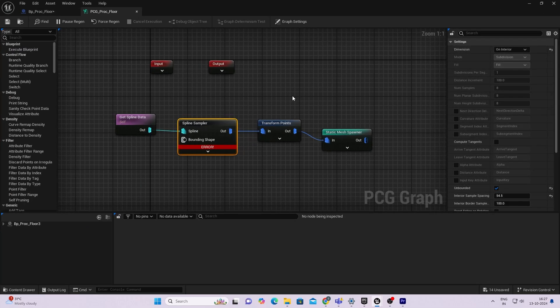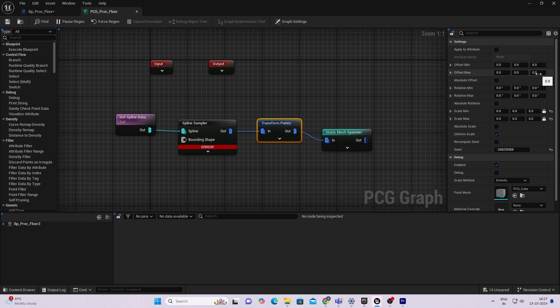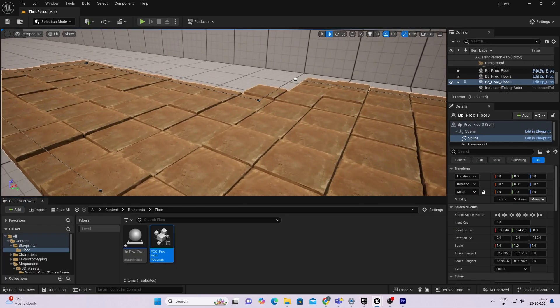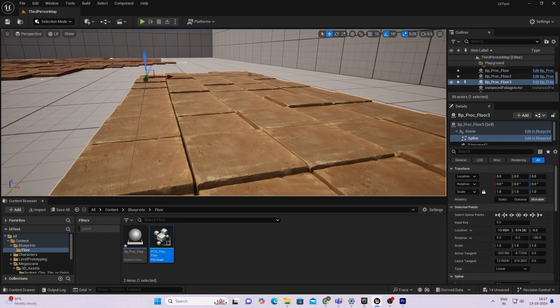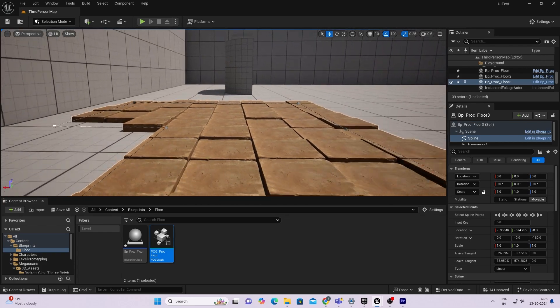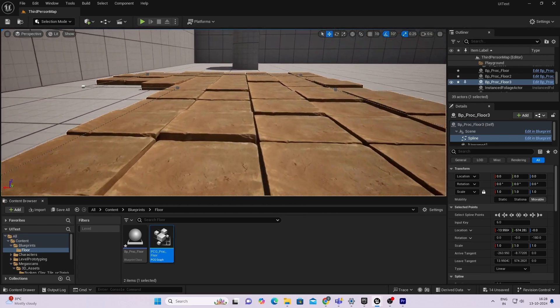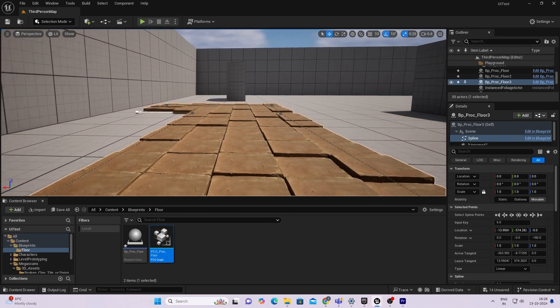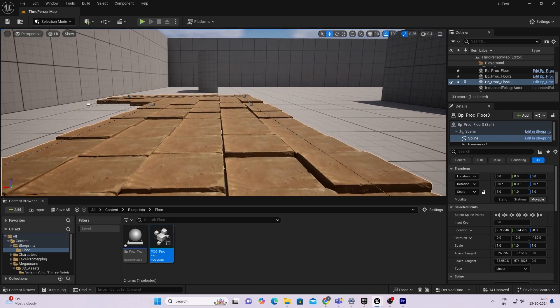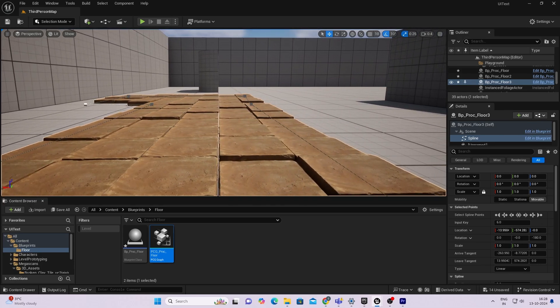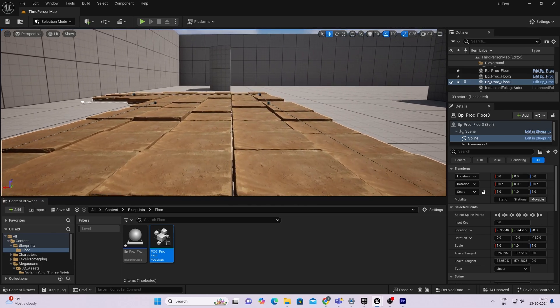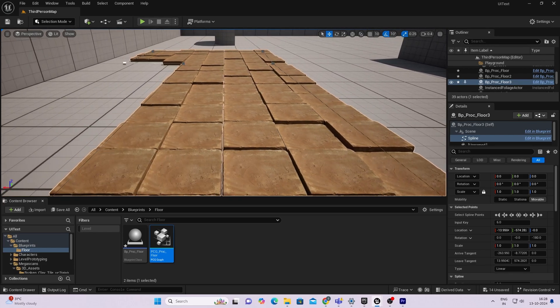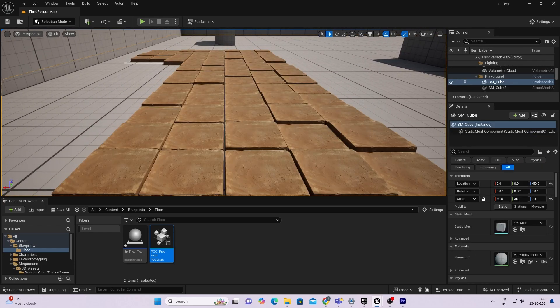Now let us add some unevenness to the surface. Inside the transform points node, I'll add an offset to the Z value, an offset of 5. Now if you see these tiles, if you're going for a look like this it is quite well. If you're going for a more clean look, you do not need to add any offsets, but this is another way to customize it.